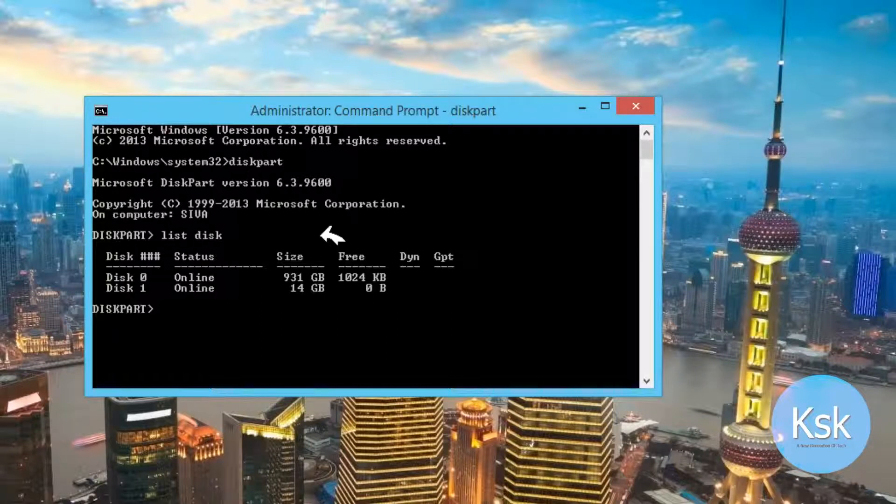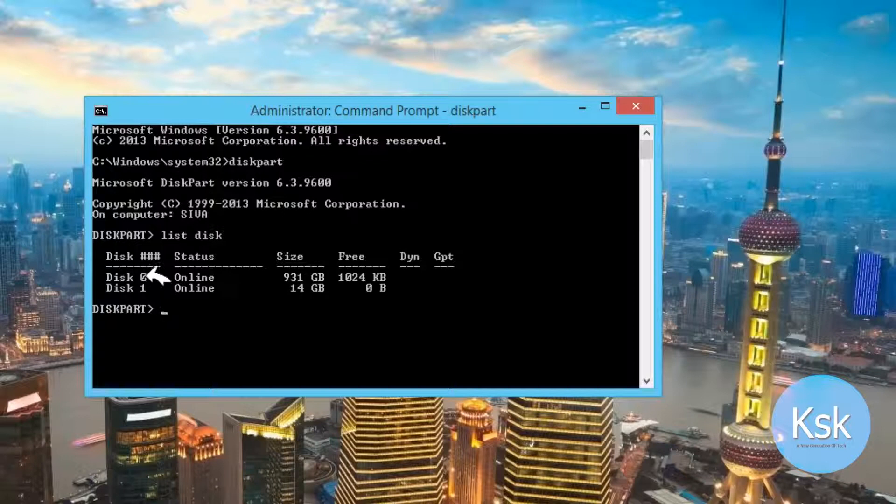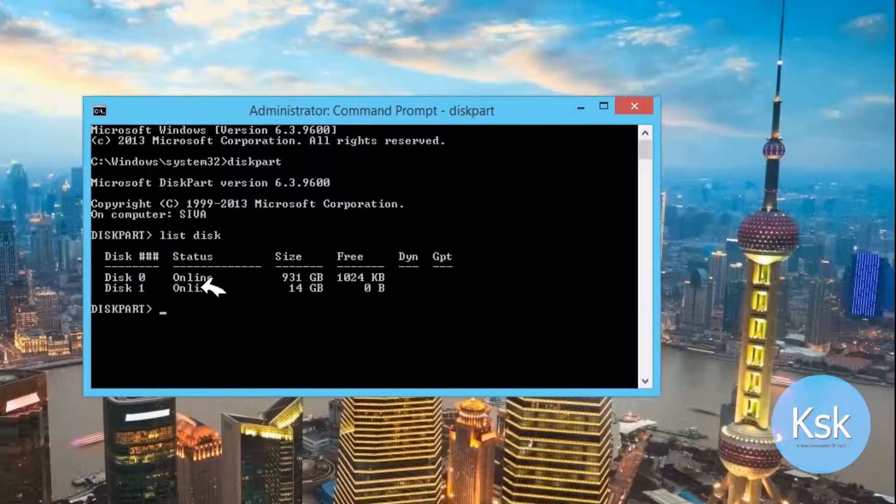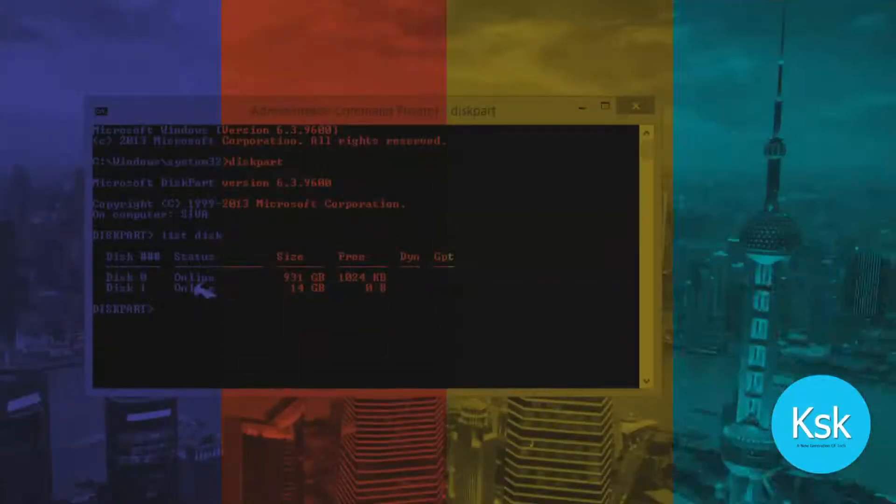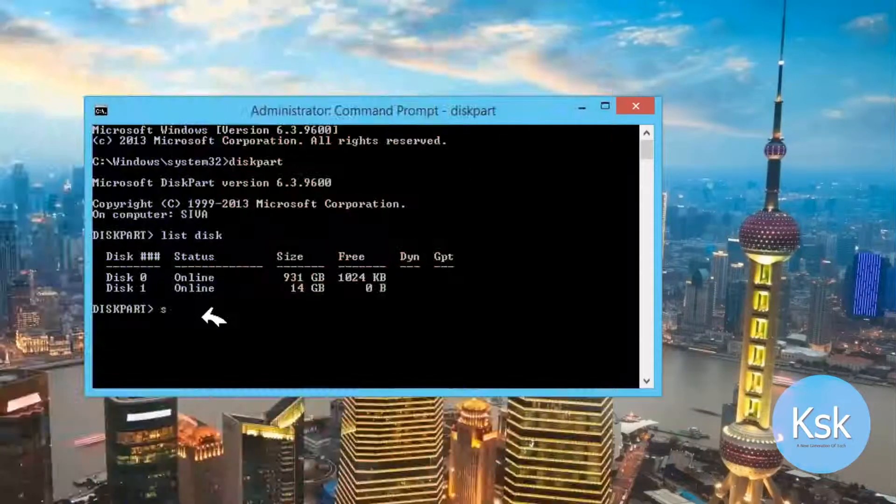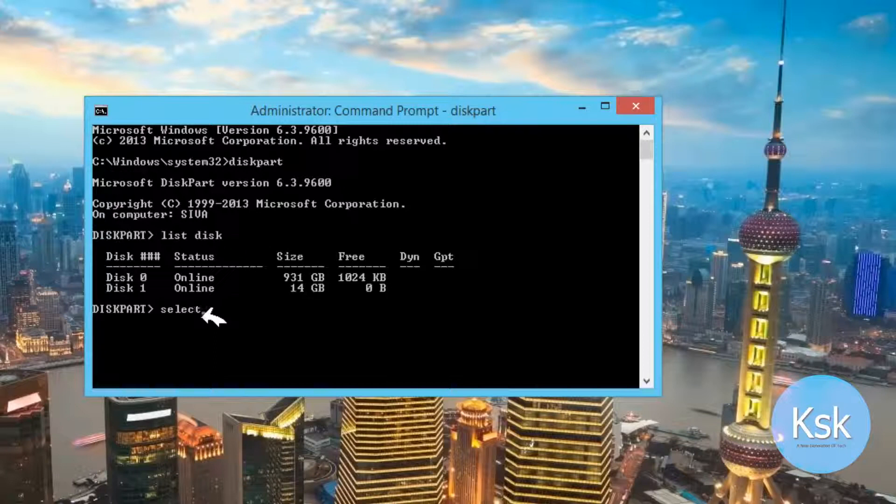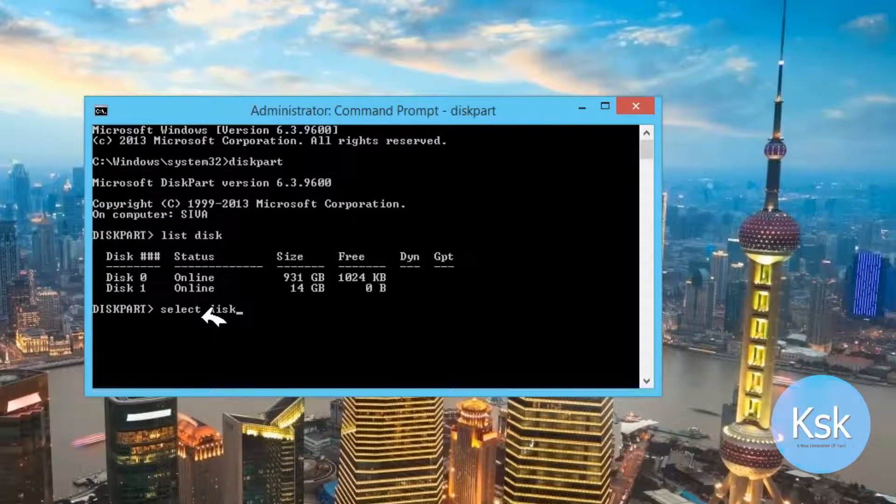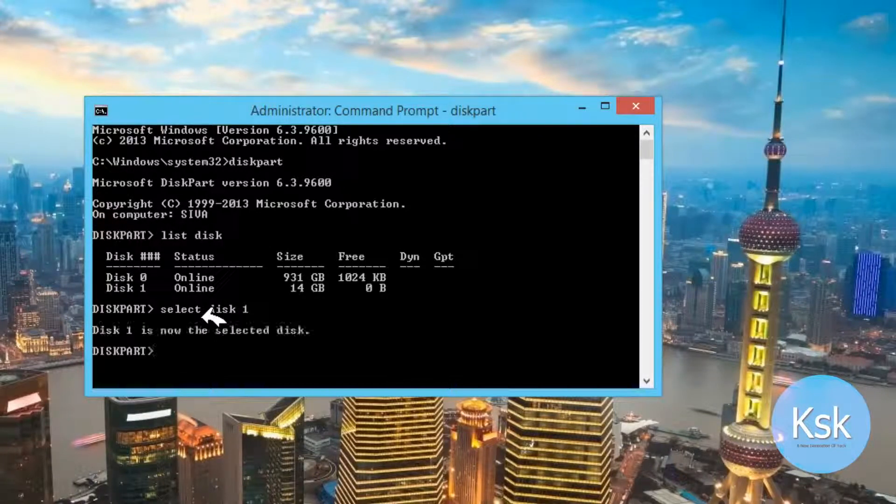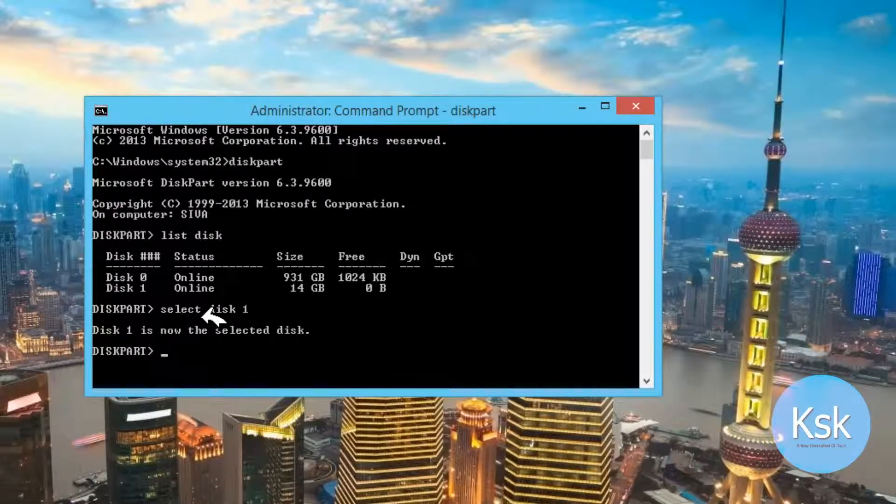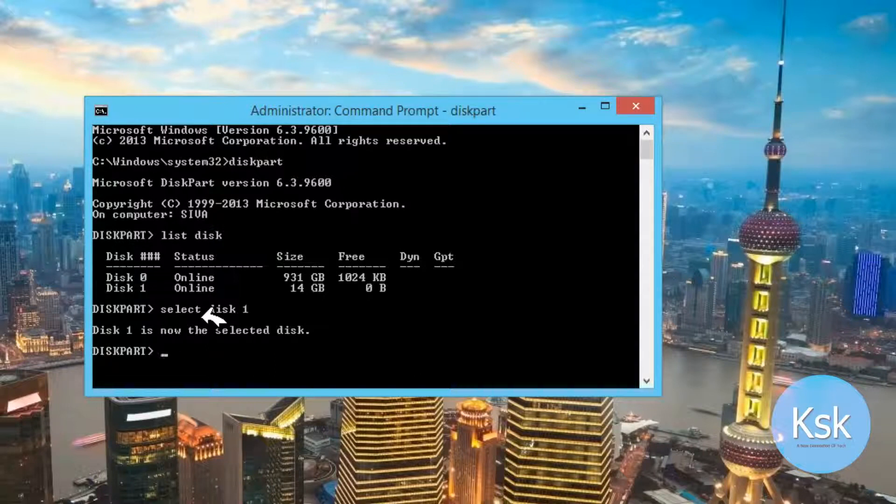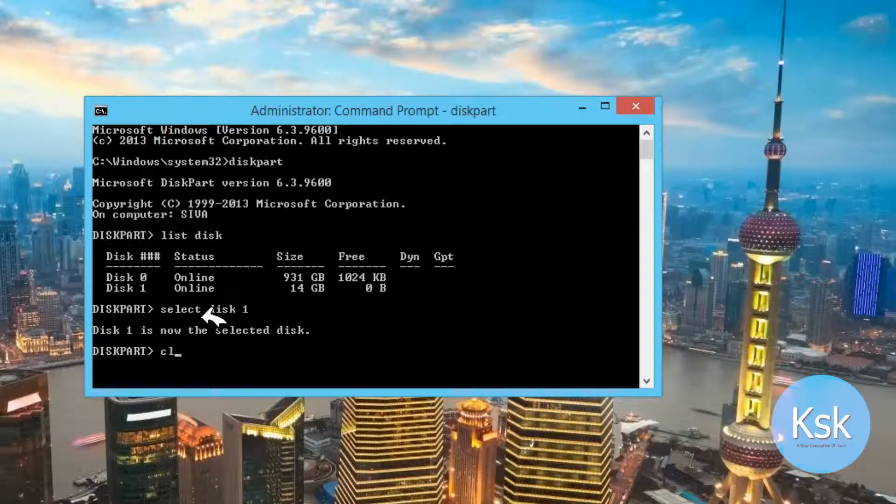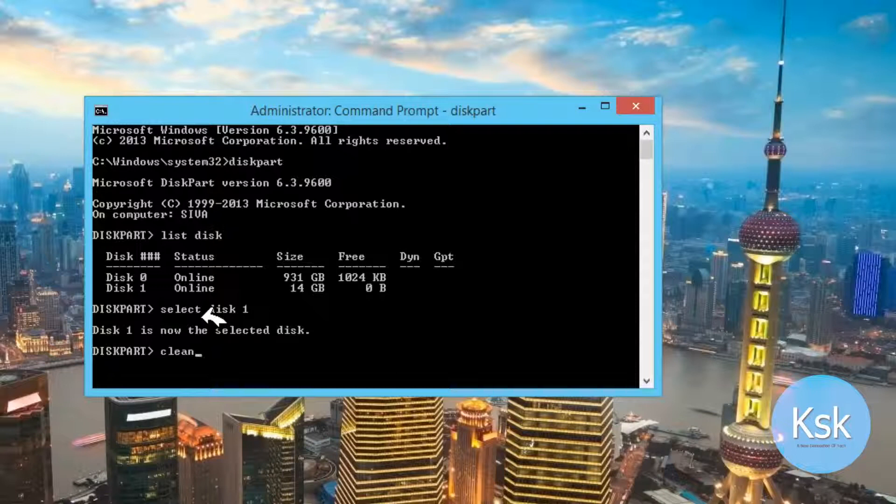Now it will show you all of the online disks which are connected to the PC. To select disk 1 which is the pen drive, type select disk 1. Now it's selected. Now we need to clean that disk by typing command CLEAN and press enter.